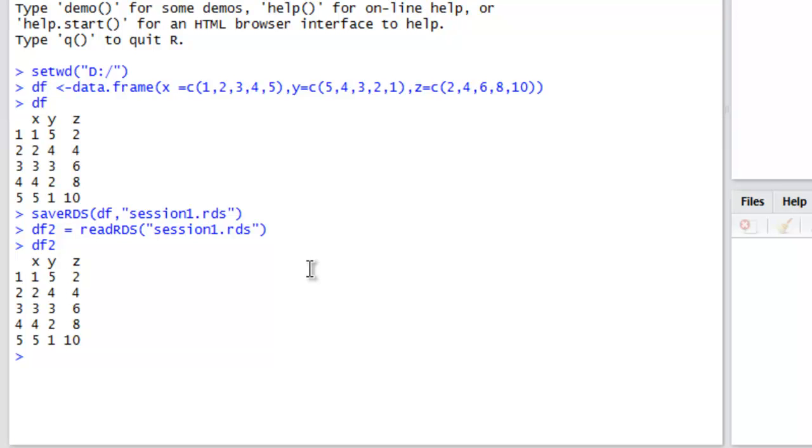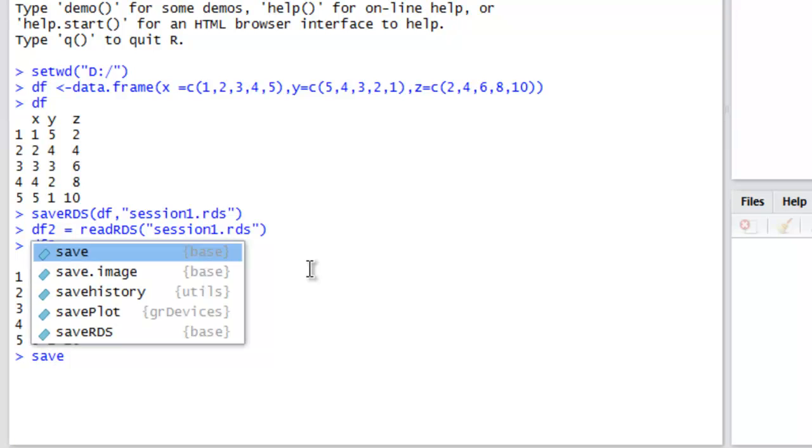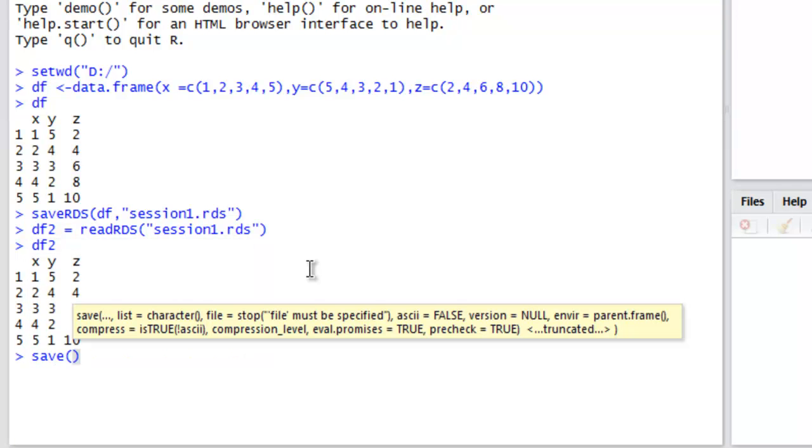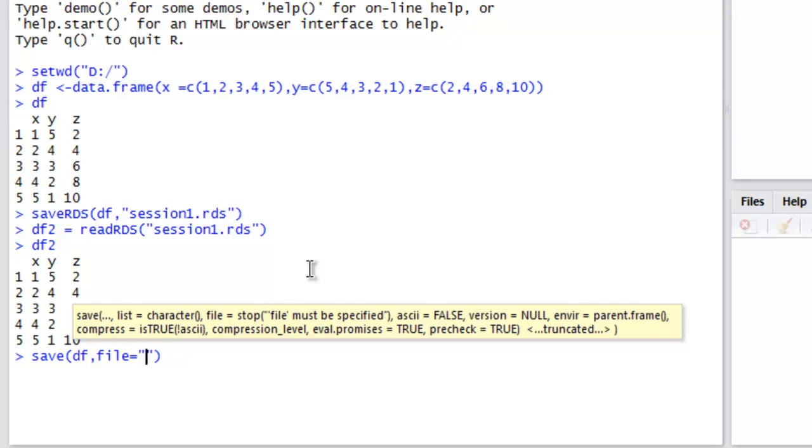Now to save data file in R, there is one more method that we can use. For that, let's use the save function, then call for our first data frame and then file equals, and then point to our working directory. You can also point to the full address if you want. Then call for session2.Rdata.